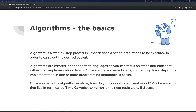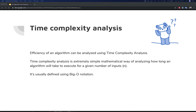Once you have an algorithm in place, you have to find out how efficient it is. The answer lies in a concept called time complexity. Time complexity analysis is used to determine the efficiency of an algorithm.